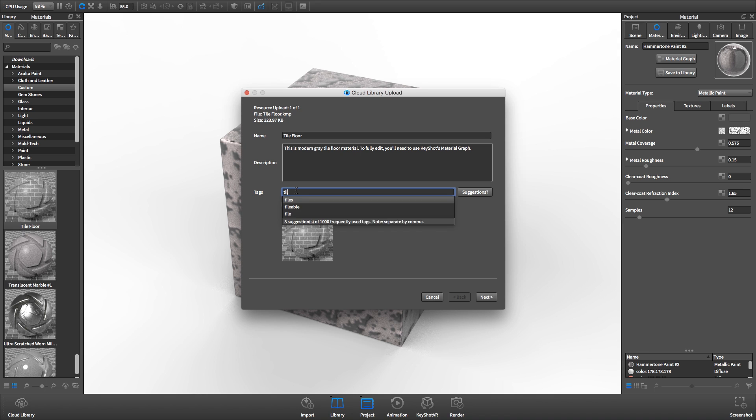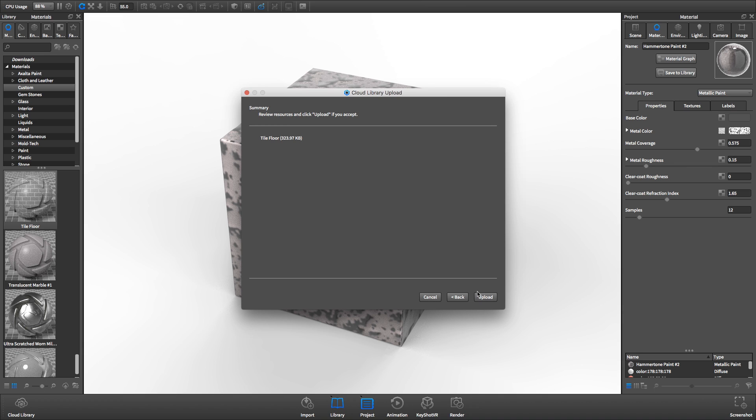Remember to avoid uploading anything that you do not explicitly own, including materials with copyrighted textures.